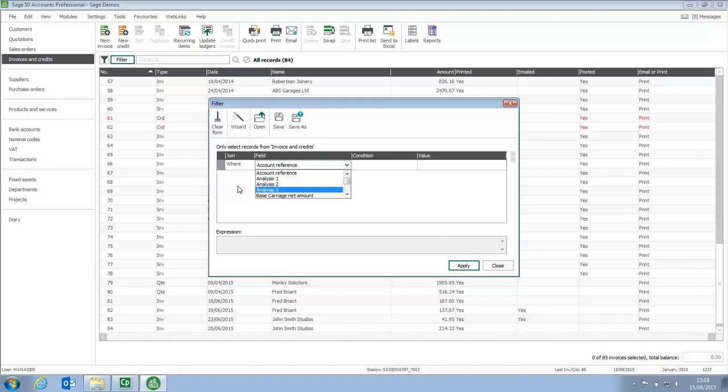So if we had say analysis 1 we've recorded where the customer had heard about the company and as long as it's entered consistently we can get that information and find the invoices that have been generated on the back of that.